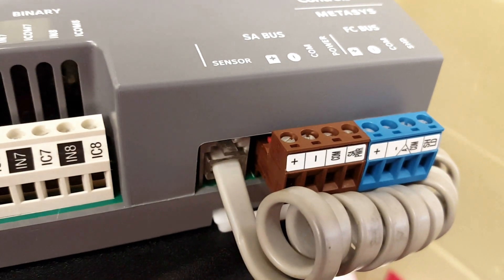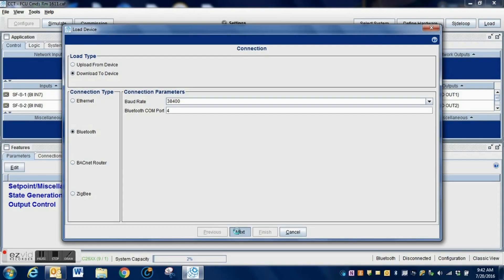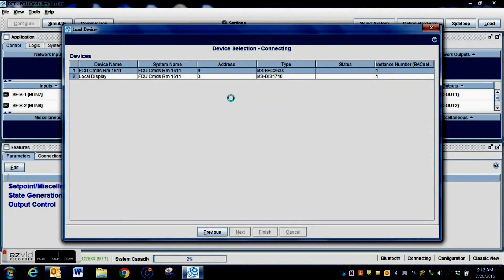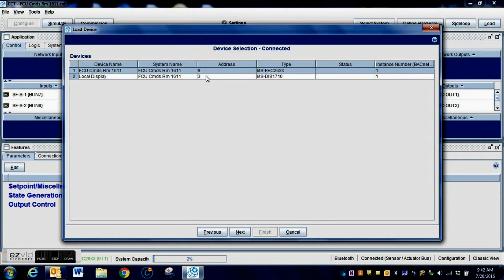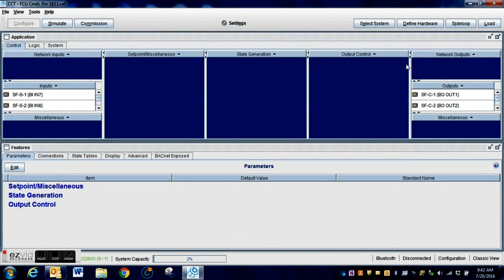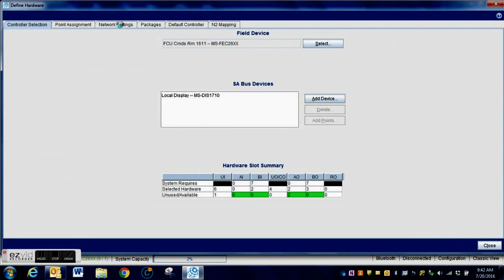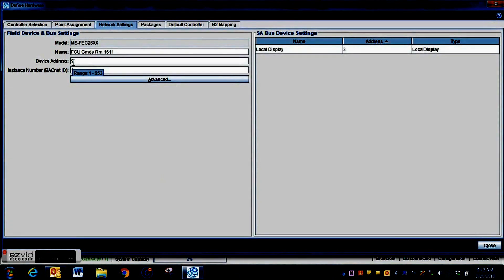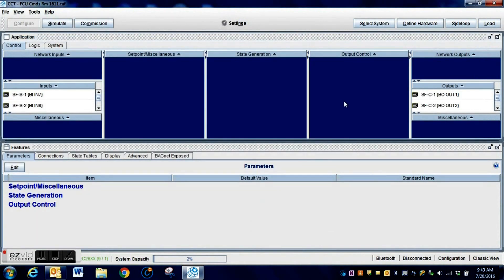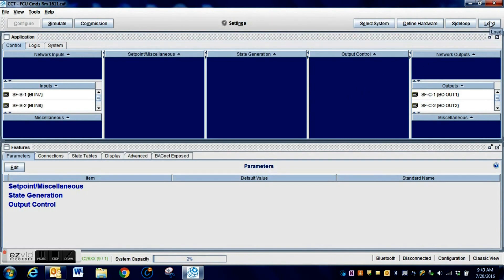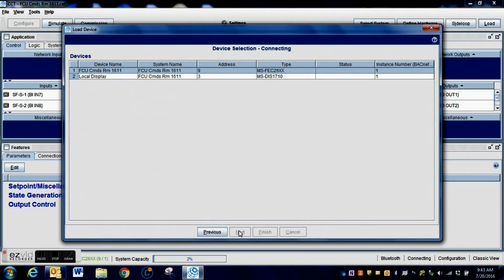We are going to load this using our Bluetooth adapter. Normally you would plug into the FC bus with your Bluetooth adapter, but for this process you need to plug into the SA bus — that is where you plug your adapter in to load this program and convert the communication to N2. If you do not load it this way, it will not convert the communication. Make sure you have the correct address for your controller inside your program, get your DIP switches set, and get the address set correctly, or the program will not load.